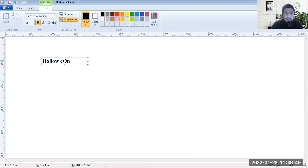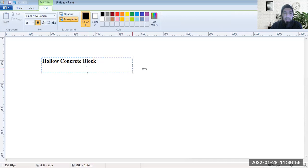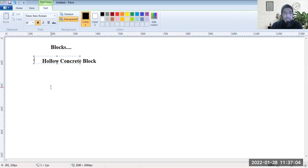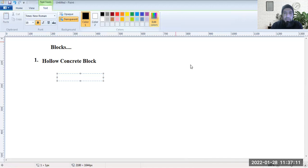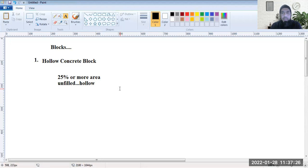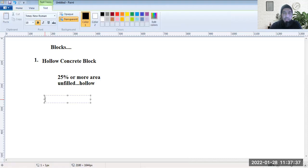First of all, what is a hollow concrete block? This hollow concrete block is one type of block, and the most prominent type. It is a block which has got 25% or more area unfilled — that is, filled with air. So 25% or more of the area of this block is hollow or unfilled.